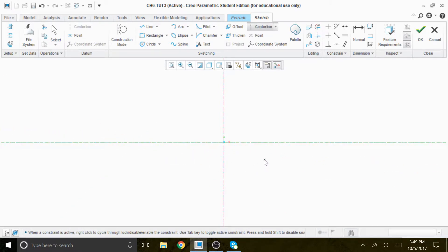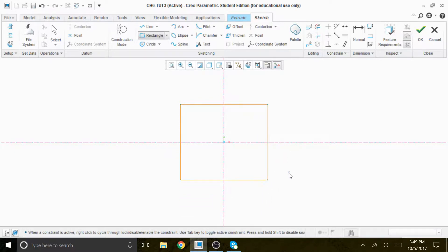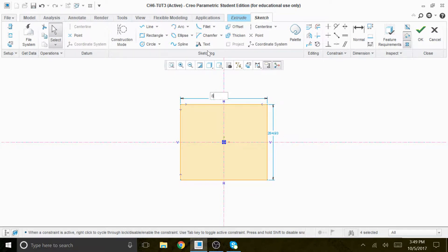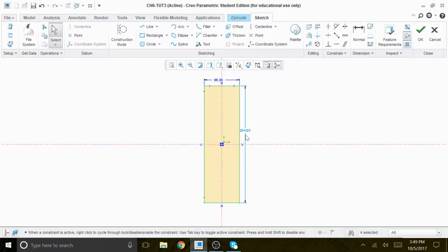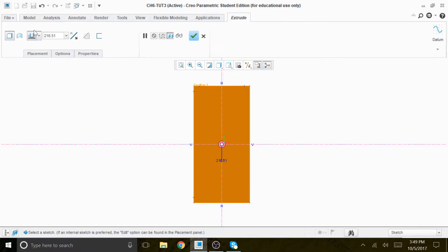We put the axis here, and we're going to have a rectangle symmetrical with respect to both X and Y axes. The dimension is 86 and 180. That's all we need, and the thickness is 25.